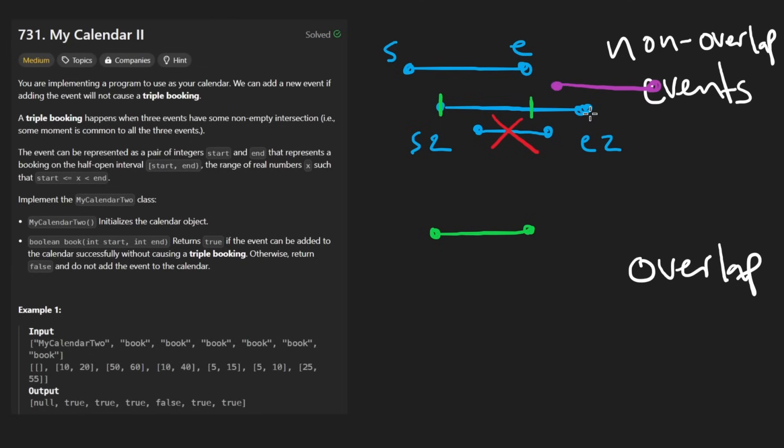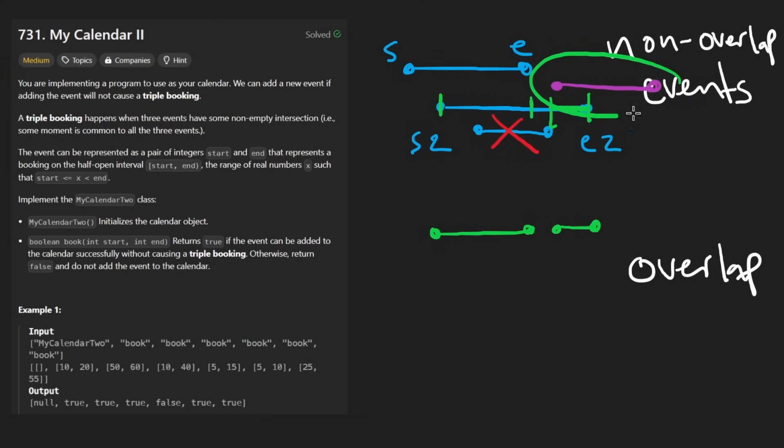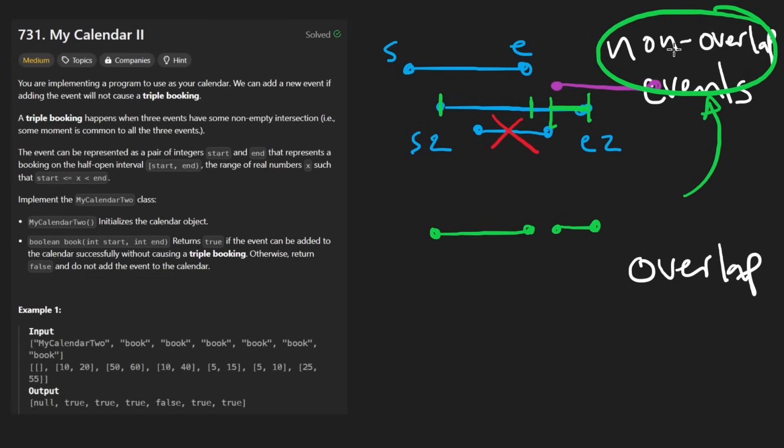And this is the section of it, in which case we would take that section only, the overlapping region, and then add it to the overlapping list. And also at the end, we would add that interval itself to the non-overlapping list as well.